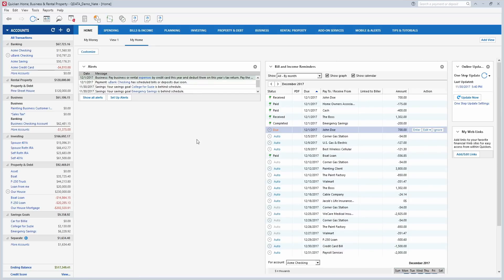If you have problems downloading your accounts, it seems to handle that better than in the past. This was actually the first time in several years I've been able to update all of my accounts through the one-step update without any problems. There's also a new Quicken bill screen where you can see all your bills.